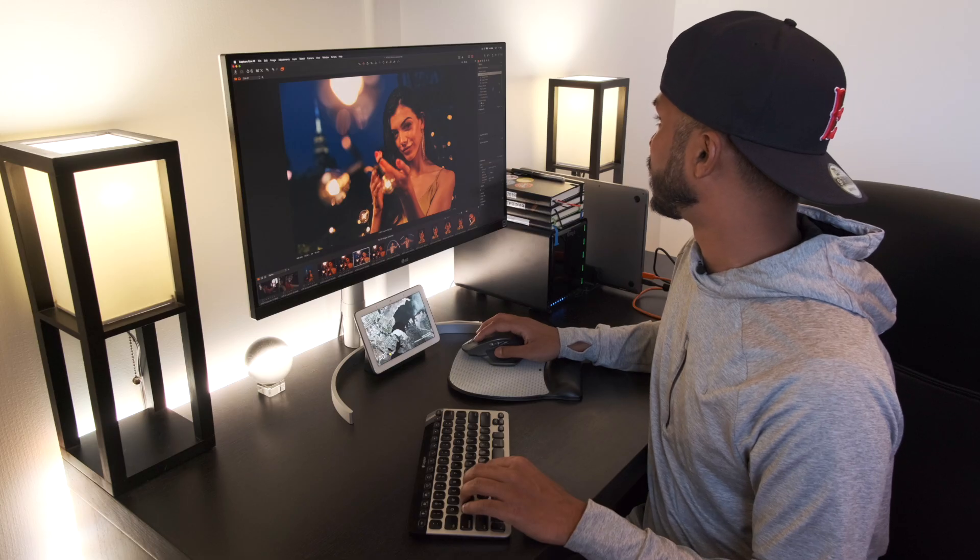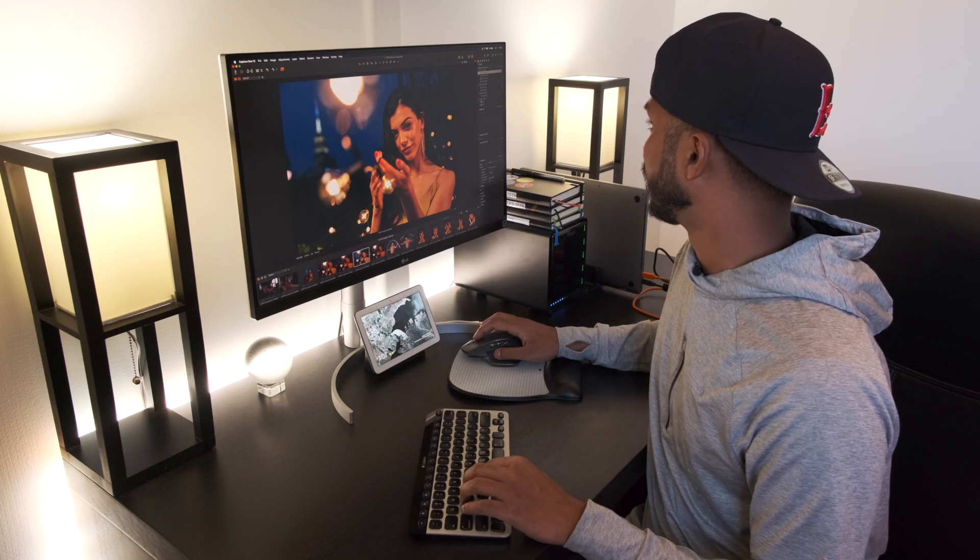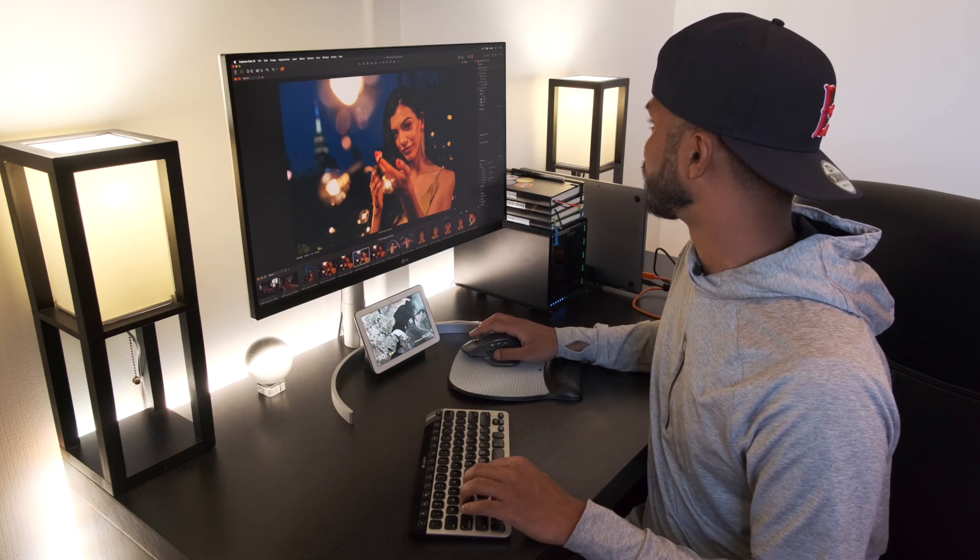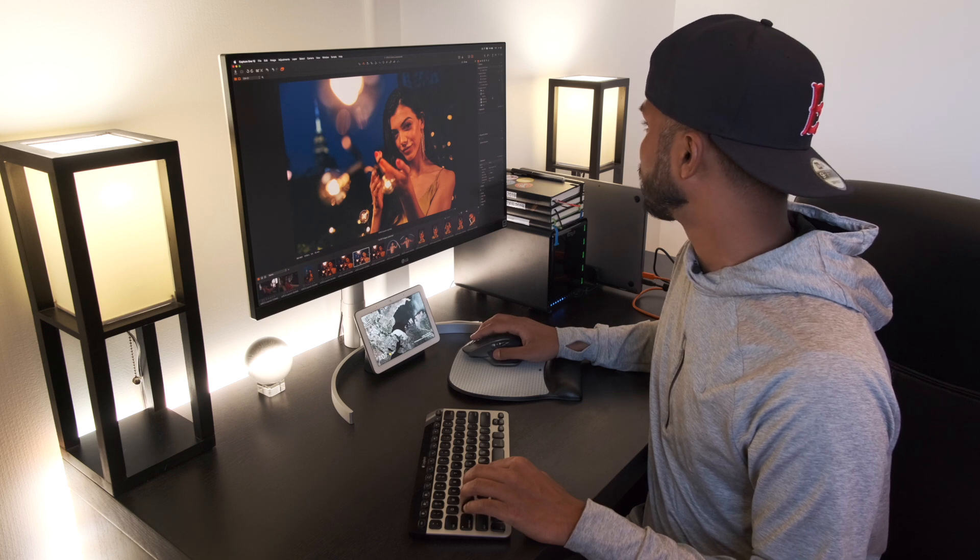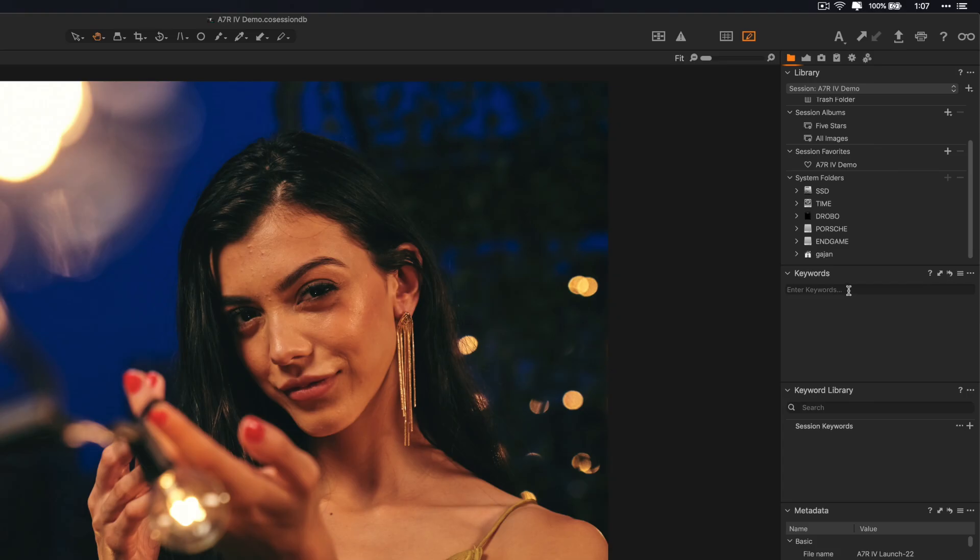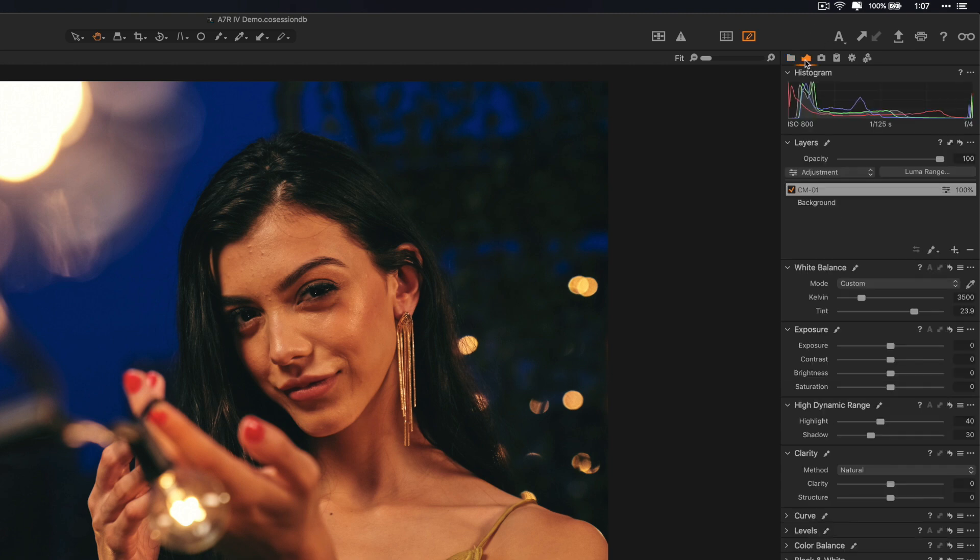Under Library you have your organization where you can find your images, here's keyword searching, your keyboard library, the metadata for a selected image, and a filtering system here.